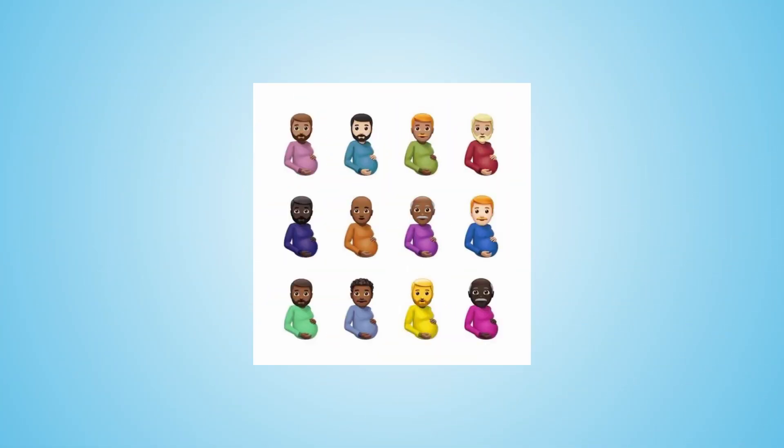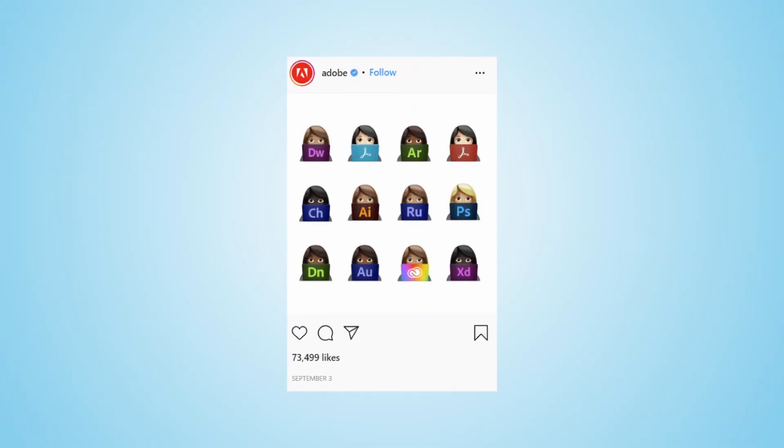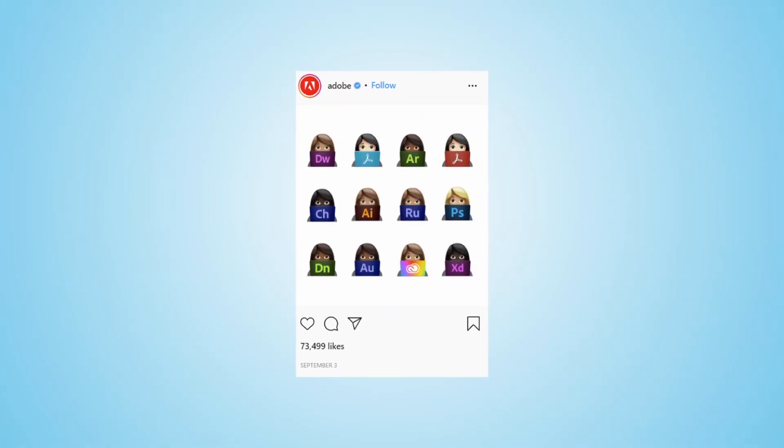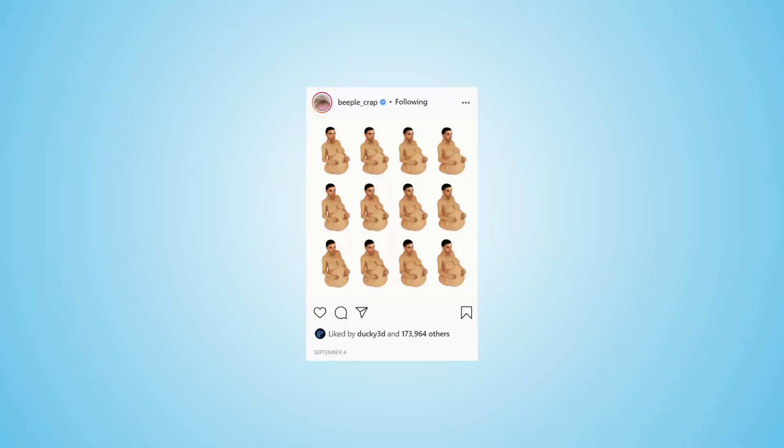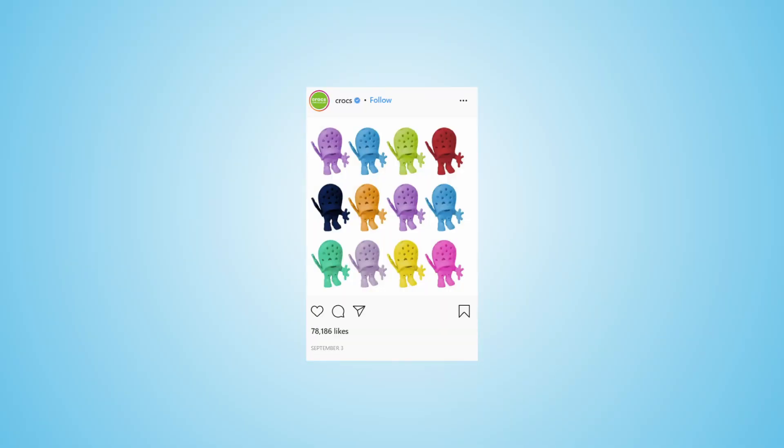So I did the research and I saw that a lot of people creating their own versions. For example, like this one. And Adobe created their own version as well. Also, the famous 3D artist PeopleCrap has own version. And even the Crocs have one.